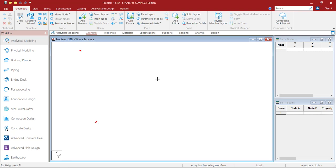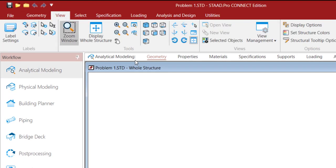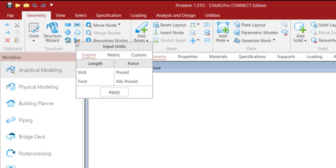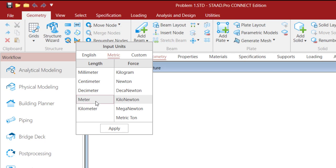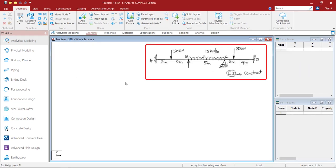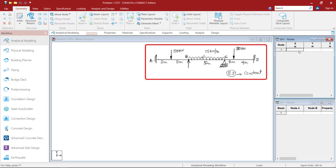Before proceeding, we need to cross-verify two things: the UCS and the Unit. If you observe the UCS, it is in Isometric View, so we need Plan View. Go to the View Tab and click on the Plan View option. Now go back to Geometry. Go to the Unit option, select Metric — I need Meter and Kilonewton. Select it and click Apply. Now in order to create the geometry, go to the Coordinate option. Start with 0 — the origin has been created as Point A.